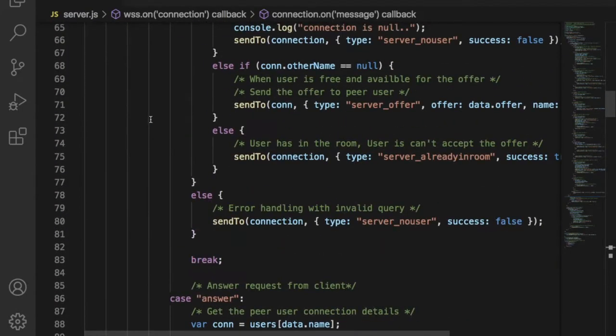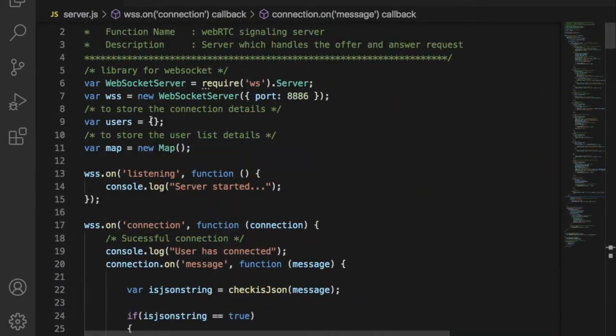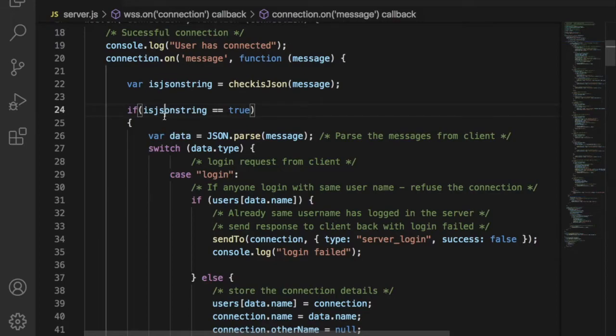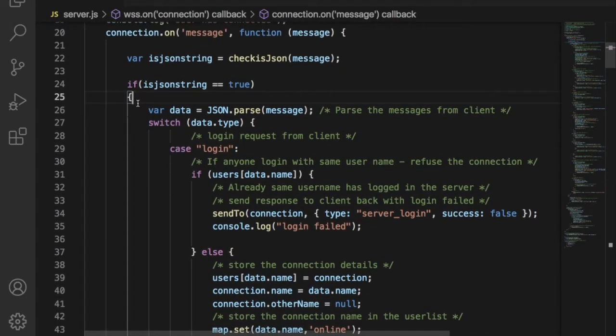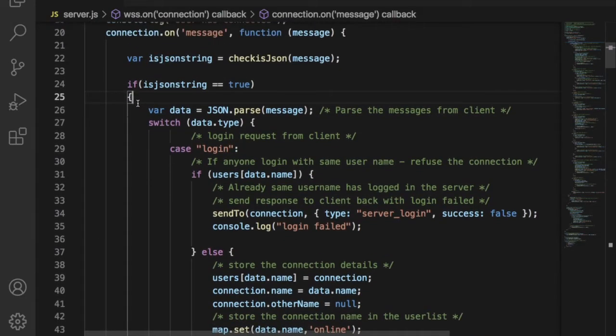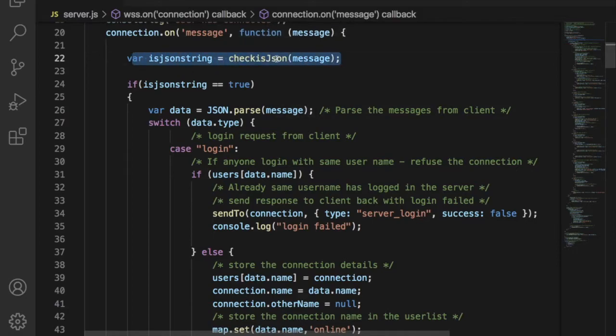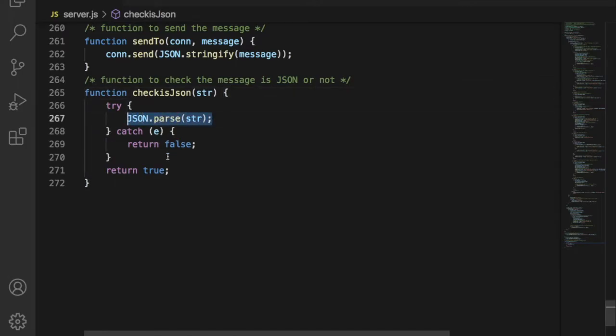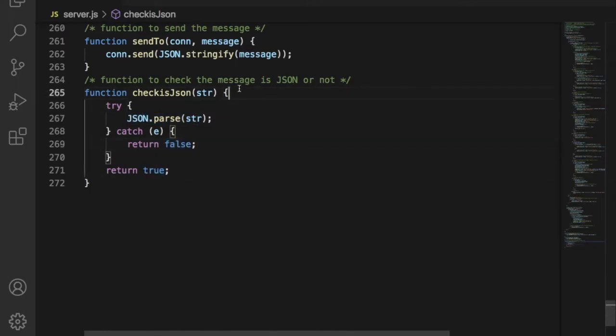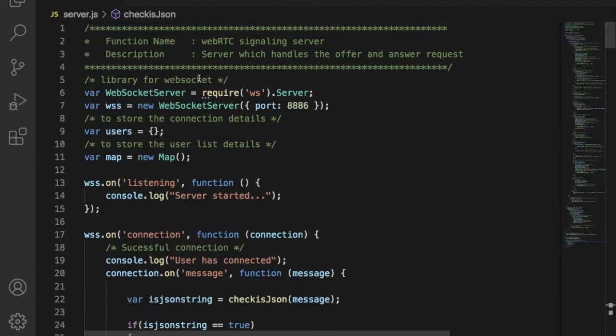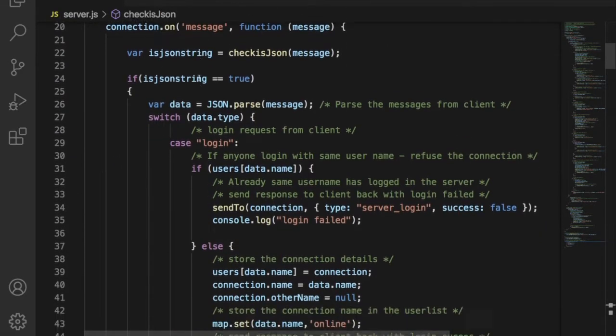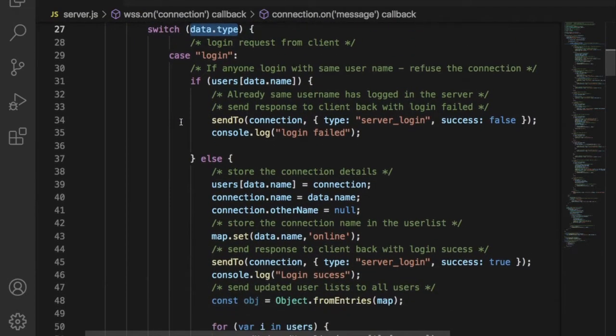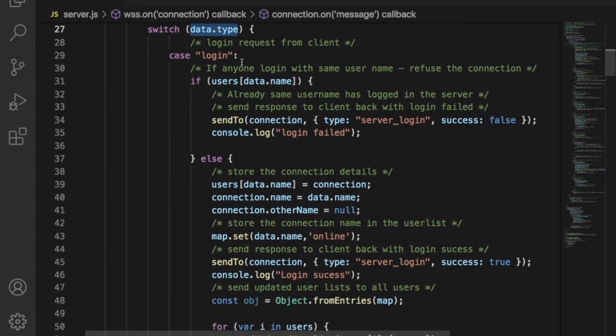This is the concept of the ping pong mechanism. JSON message data are used for login, logout, WebRTC offer, answer and ICE candidate request from client. Let us take one by one. First we have to check the message from client is a JSON or normal message. So to do that we have created a check is JSON function. This function will return true for JSON message type and false for other message types.